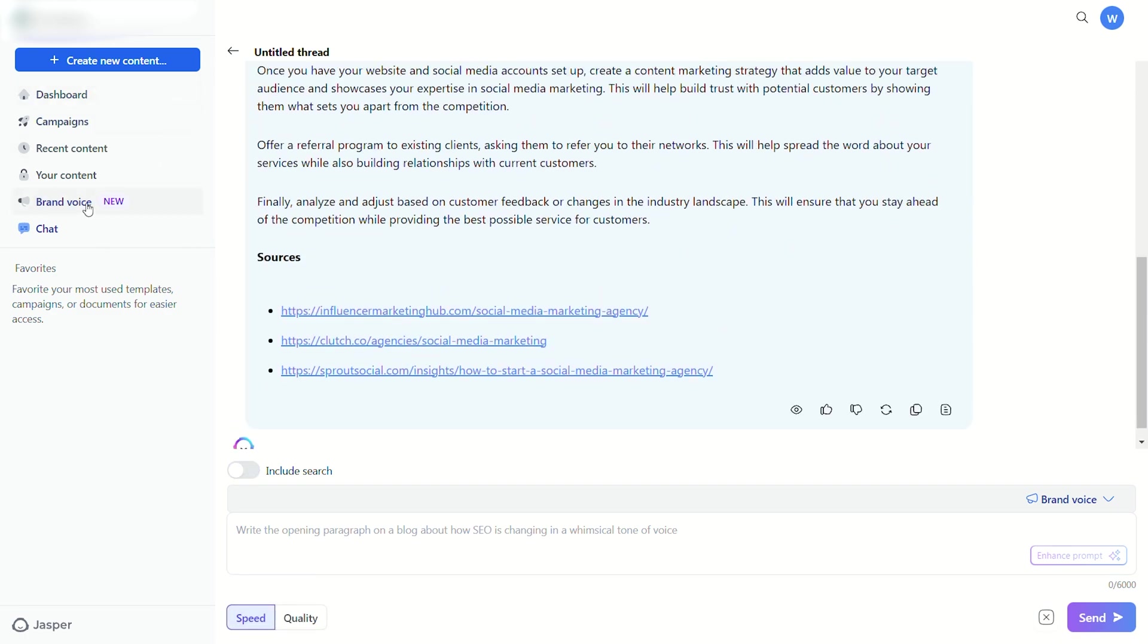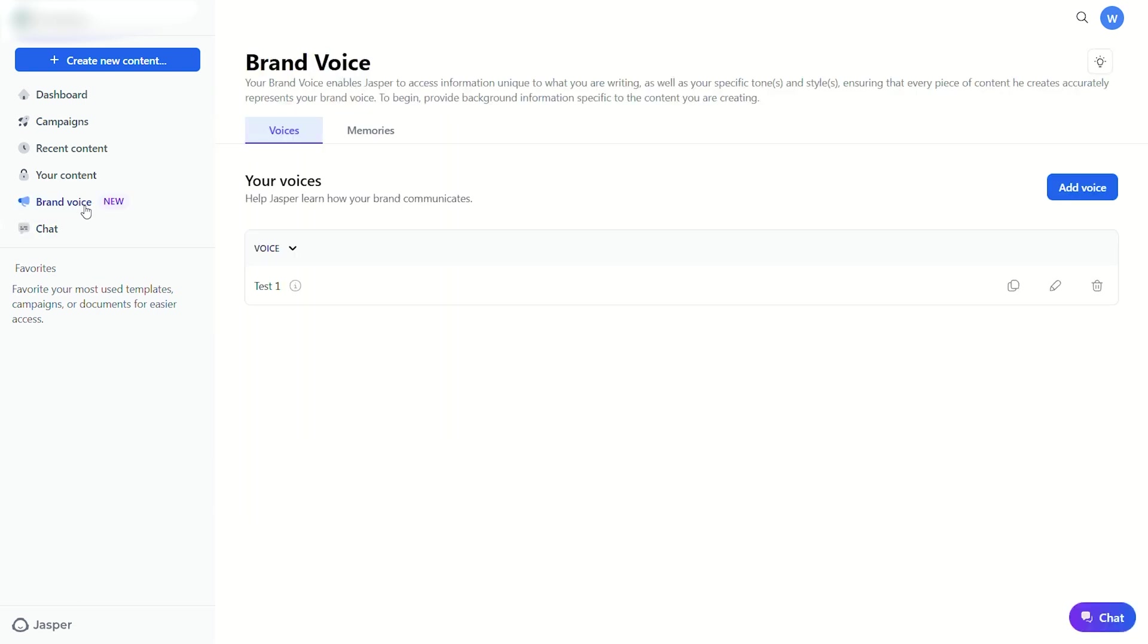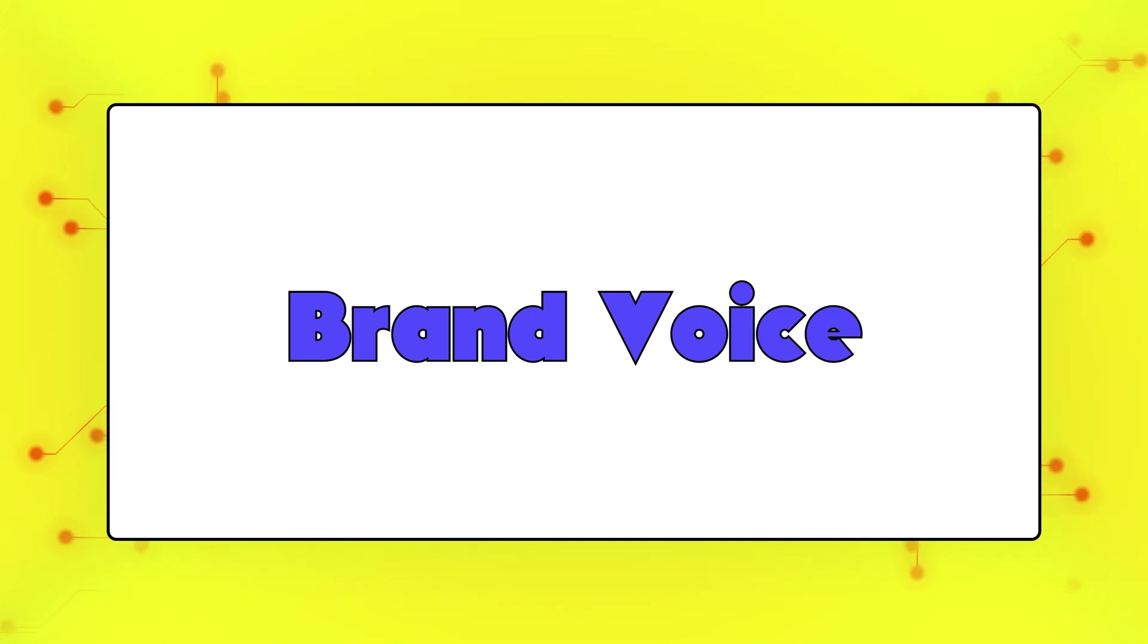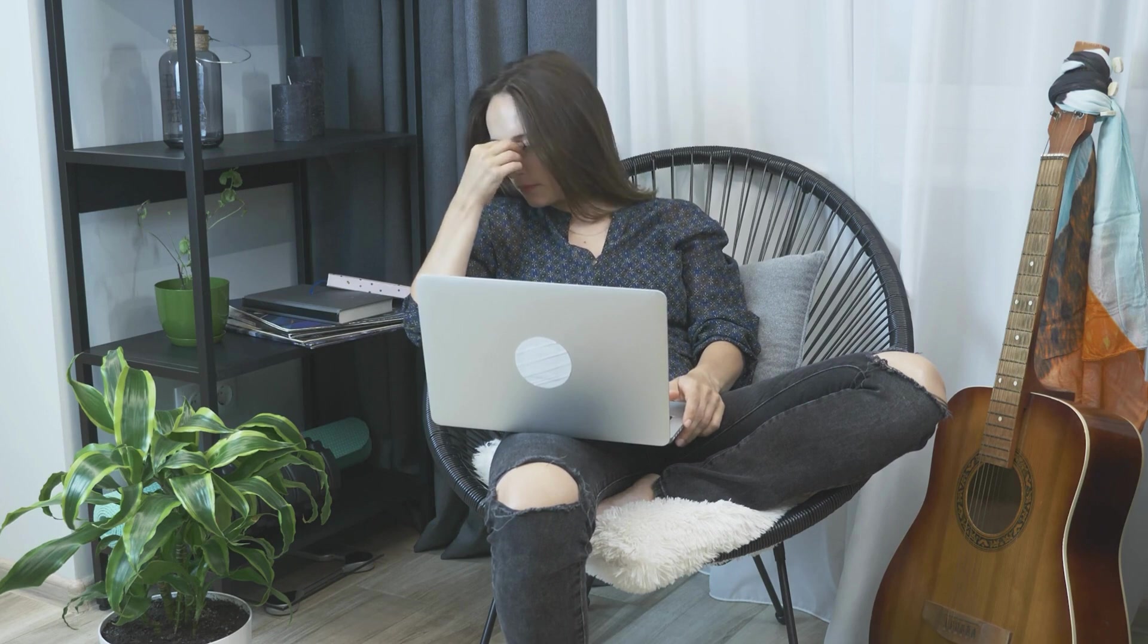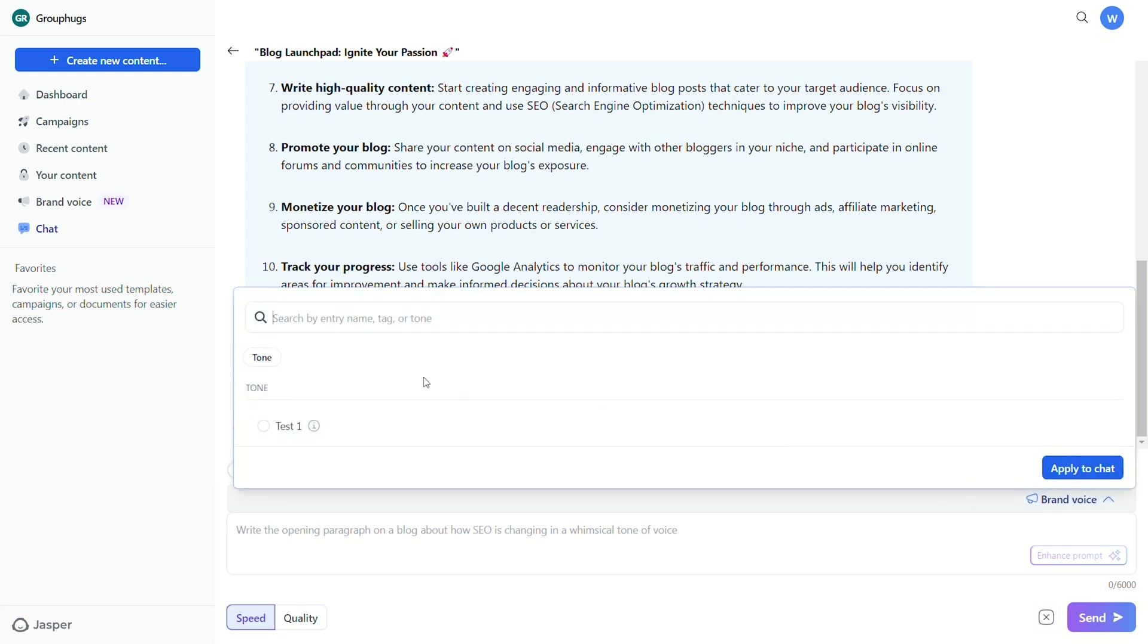But arguably, the most unique feature of Jasper Chat is its new Brand Voice feature. An unfortunate part of writing with AI is when it doesn't sound anything like you. You end up spending a bunch of time editing to fit your style, which kind of negates the whole point of AI. If you want to incorporate a custom Brand Voice in your Jasper Chat responses, all you have to do is select Brand Voice from the dropdown menu and choose a tone that you've already made.